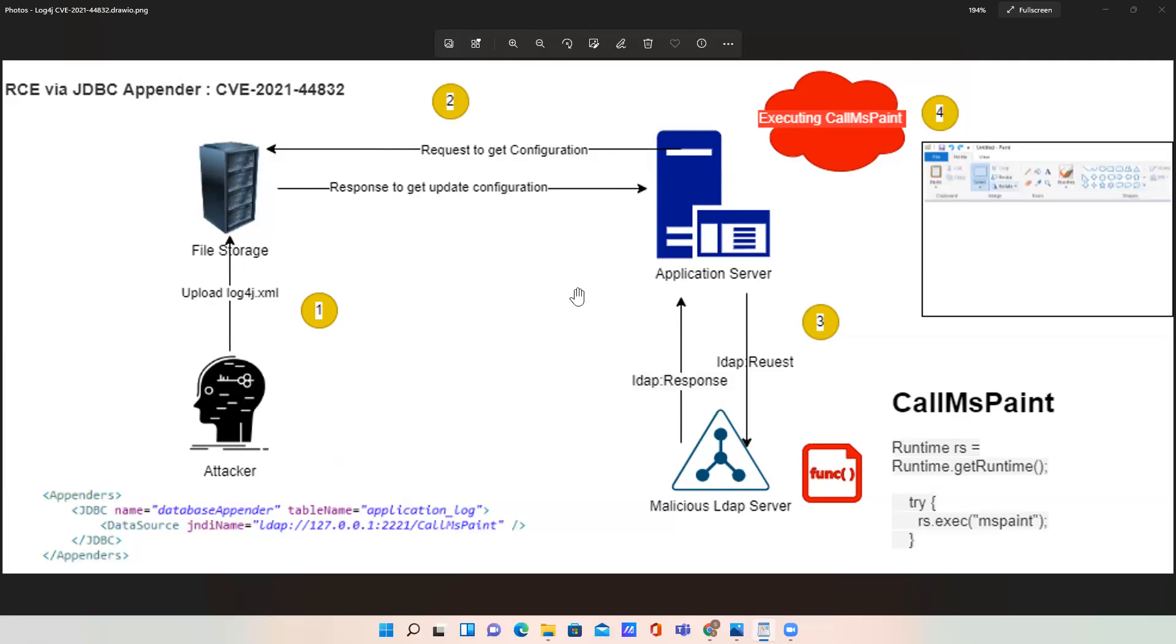Now, this is basically the recent vulnerability inside log4j 2.17.0, but log4j introduced a new fix in 2.17.1. Let's look at what they modified in the new log4j 2.17.1.